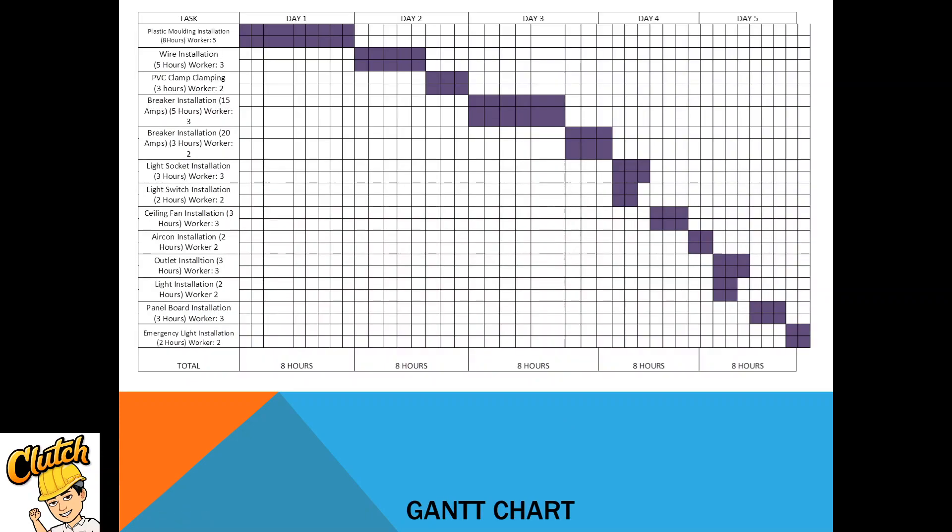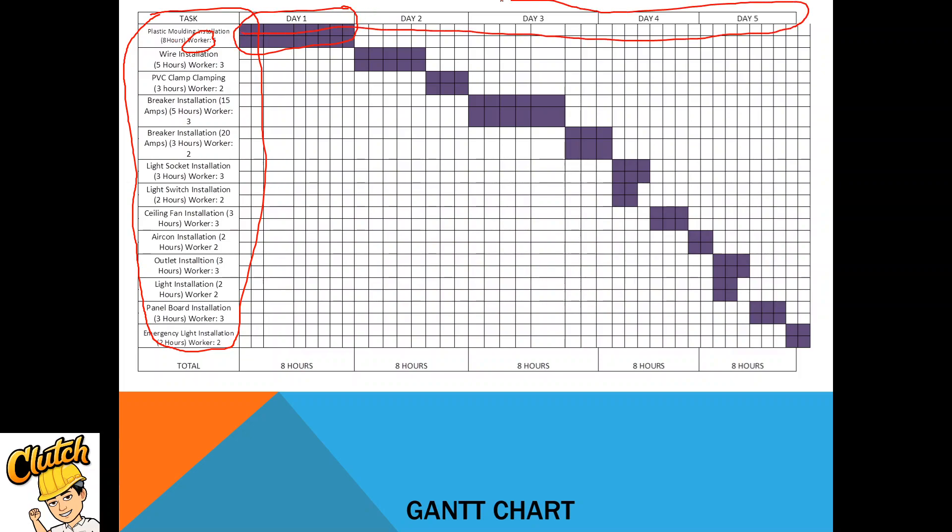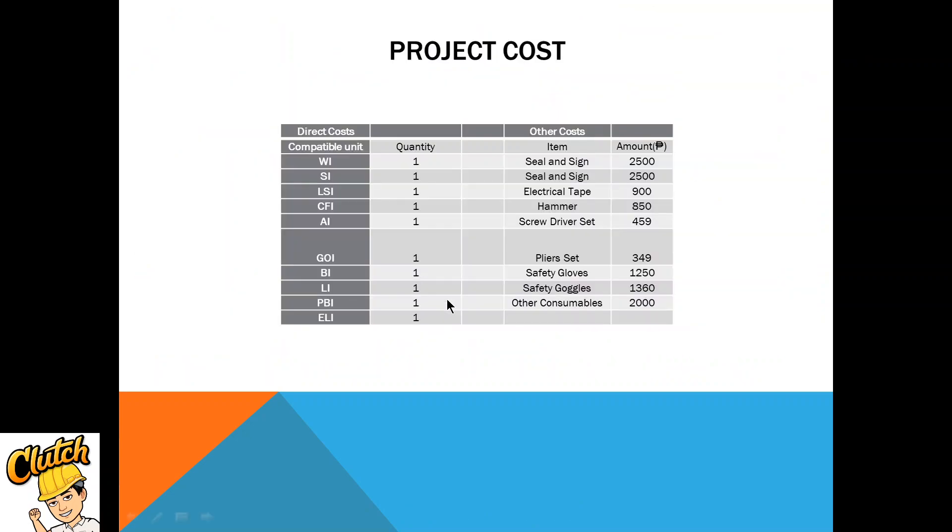Next is the Gantt chart. In the Gantt chart we can see the tasks to be done, number of workers, then the hours. And you can see five days, which means the project will be finished within five days.